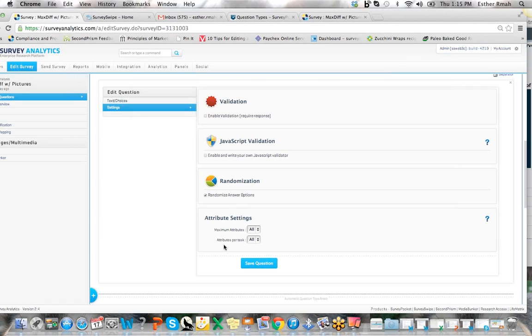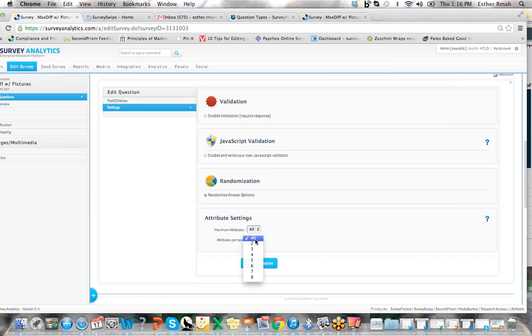The next thing that we've added is called the attributes per task, and the task means the page or every single cycle that the max diff will go through, or how many items are going to be shown on each page.